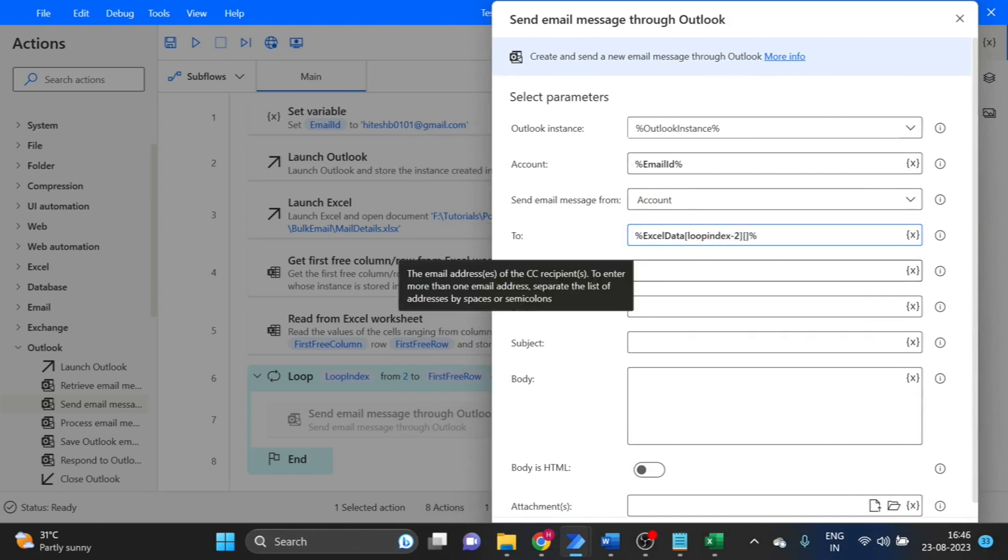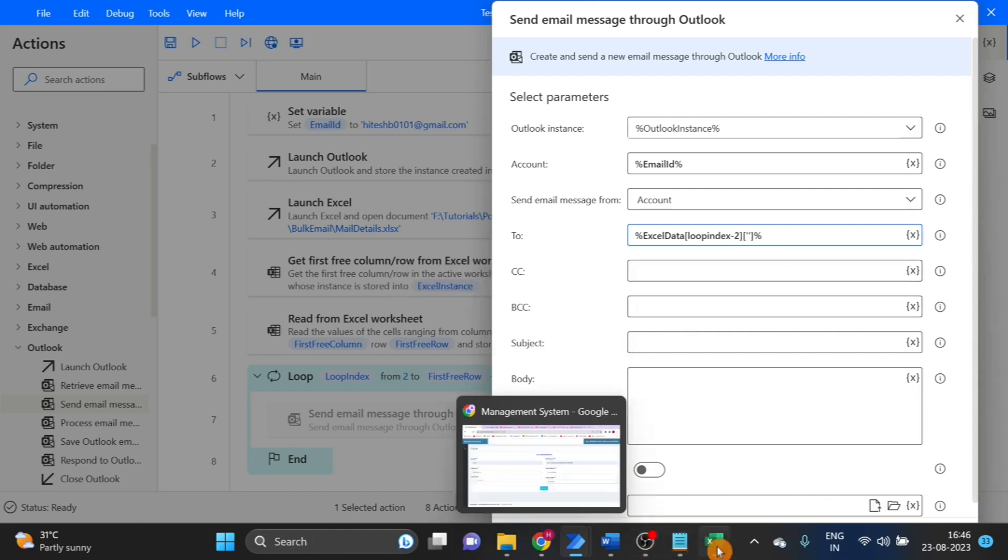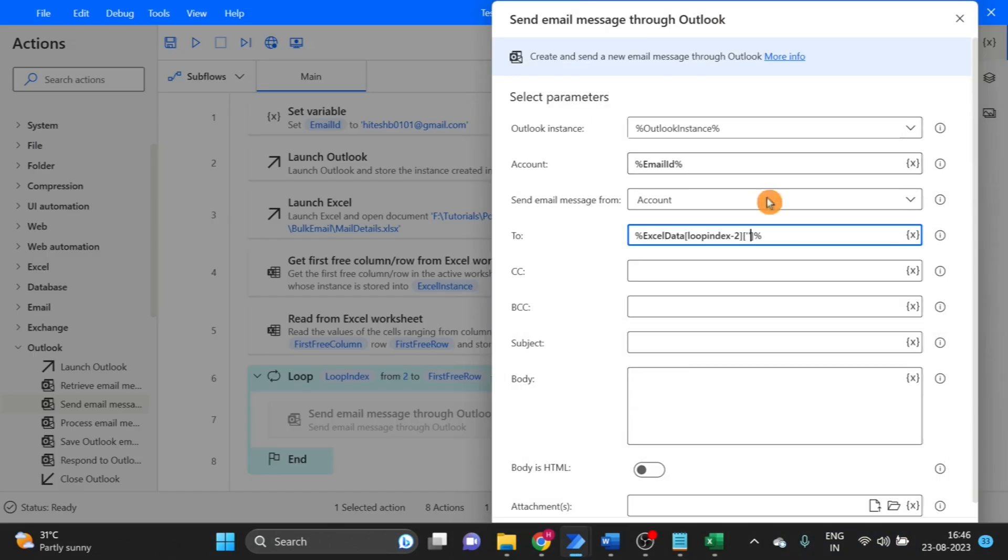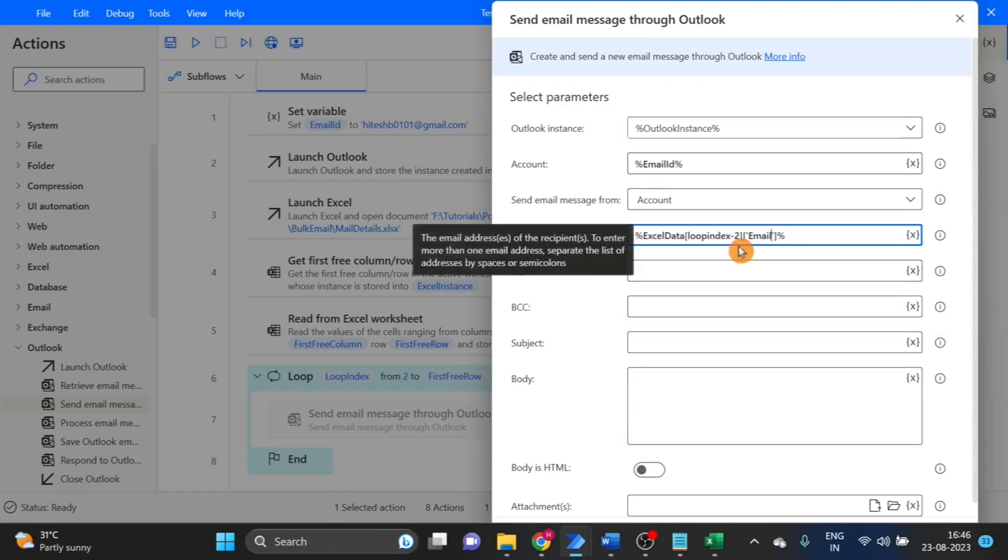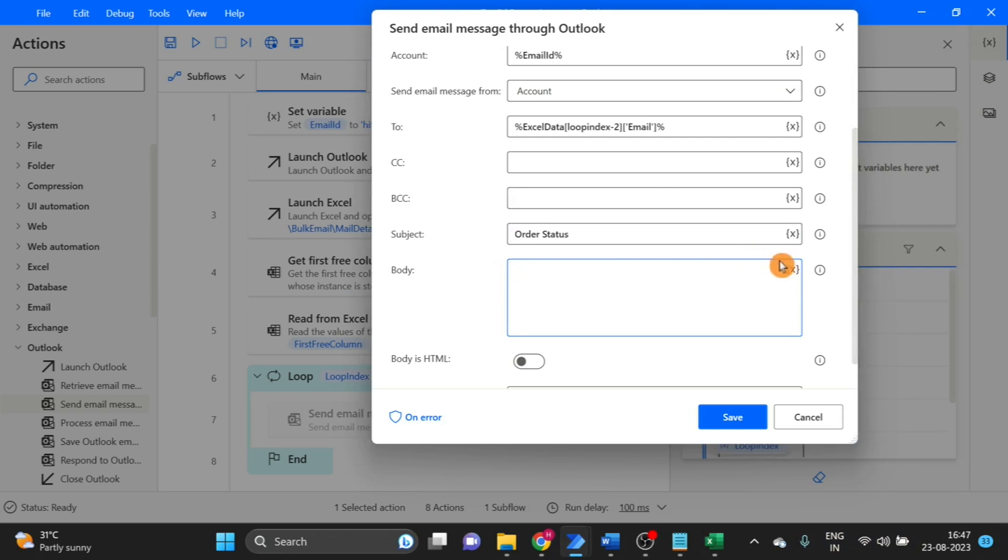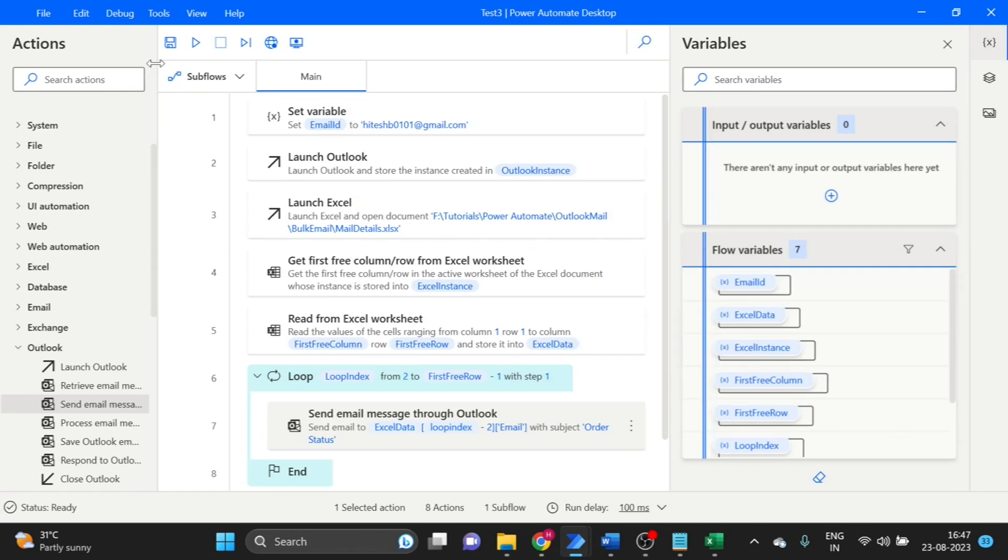And here I am using column name as well. This one, email ID, and paste here. We have to write in single quotation. Subject is, here I want to use template as well.